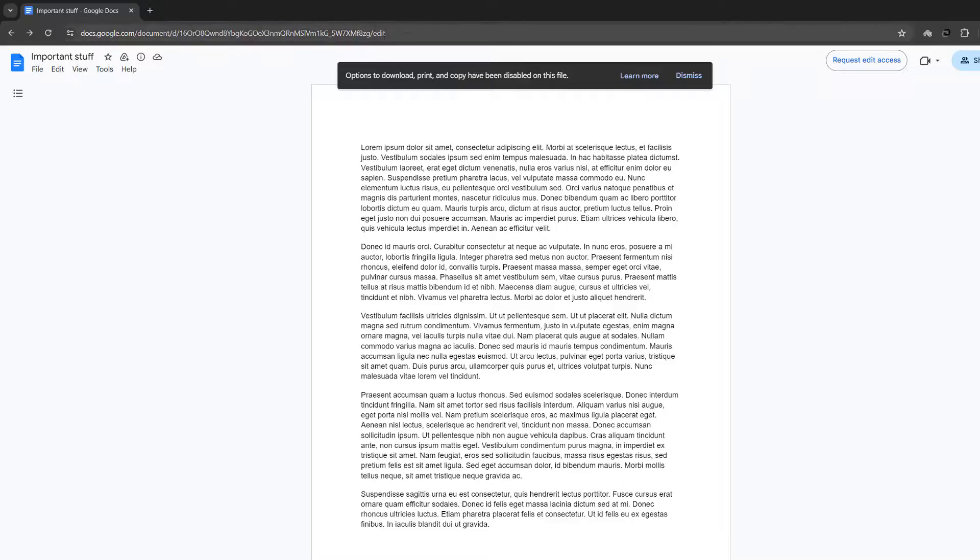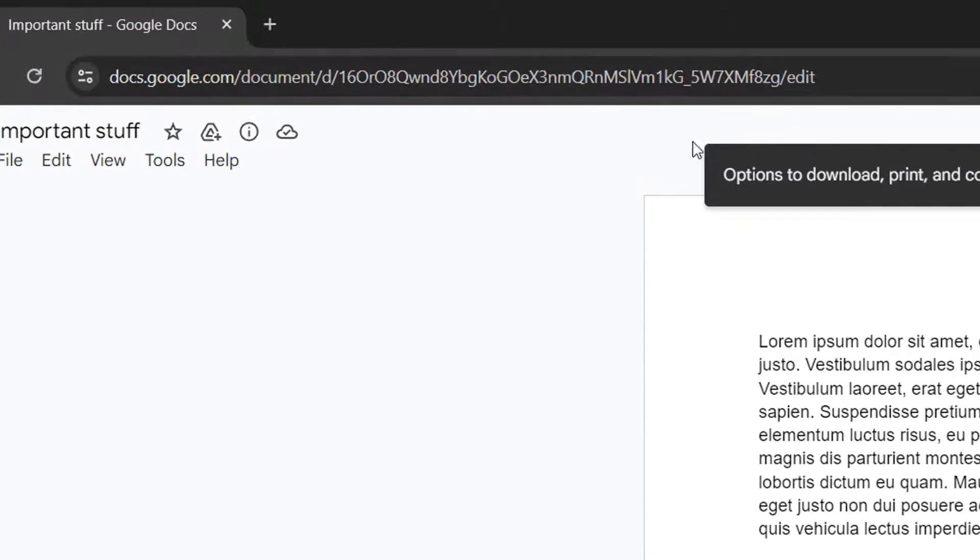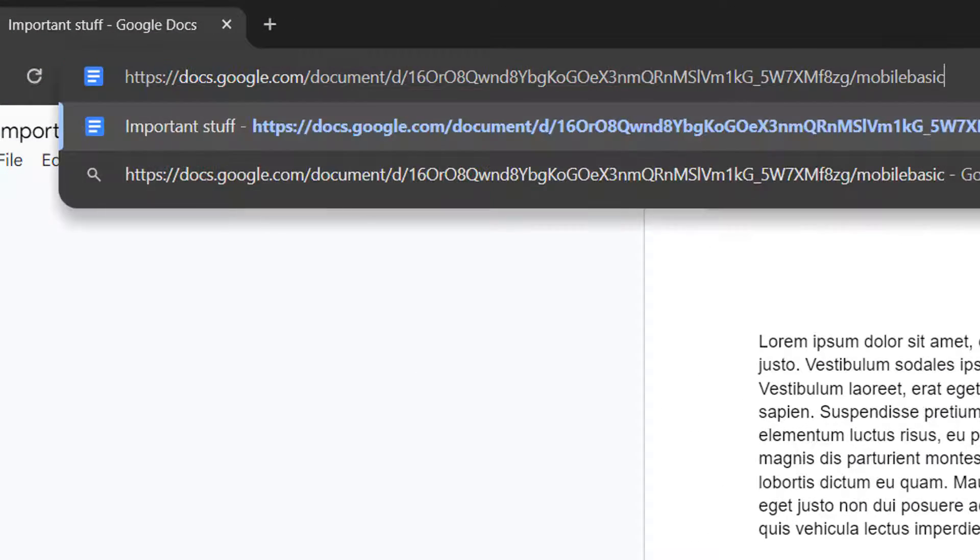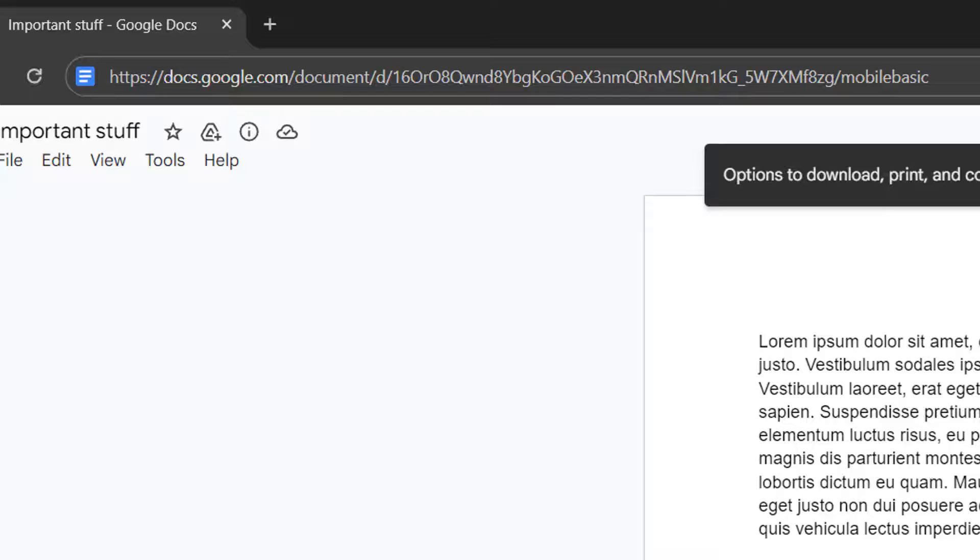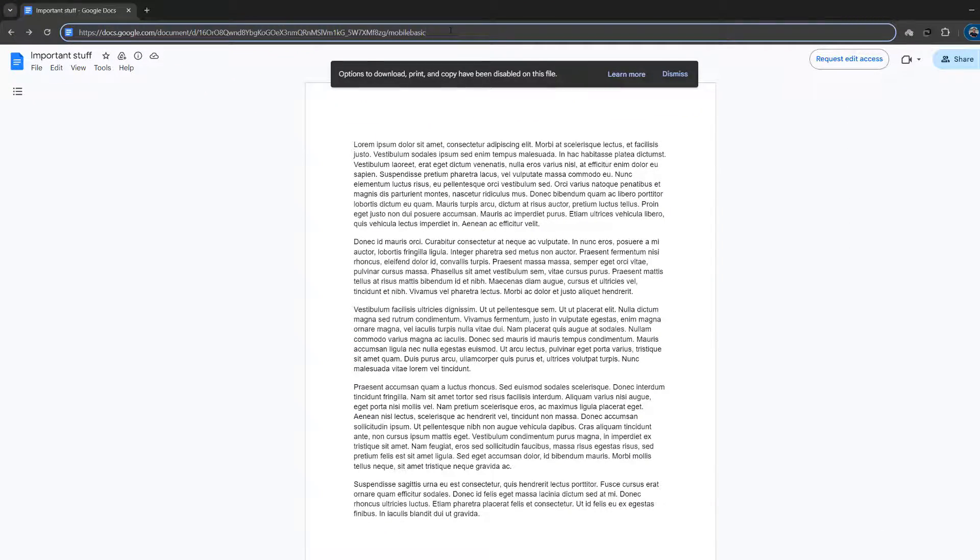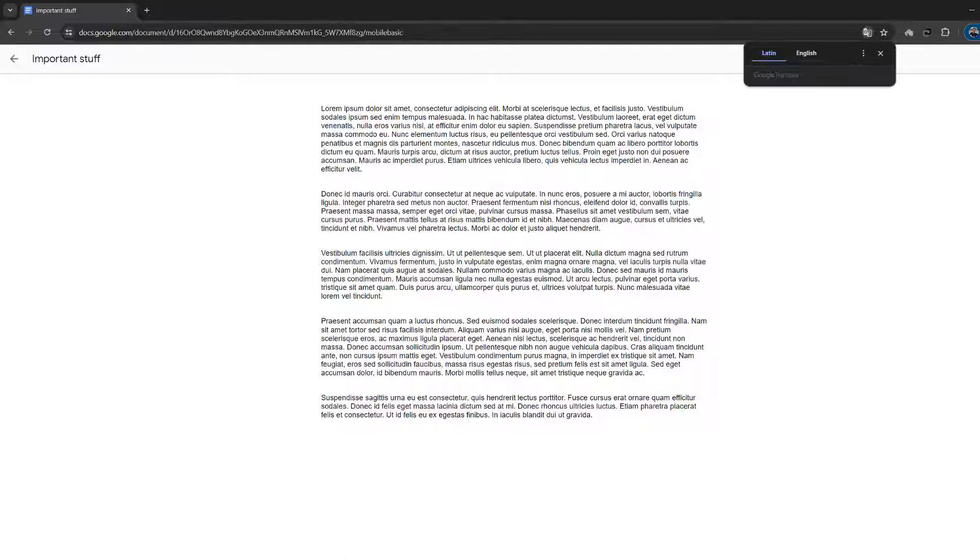So you need to go up to the URL and where it says edit, I want you to replace that with mobile basic. Then I want you to hit the enter key to go to the URL.